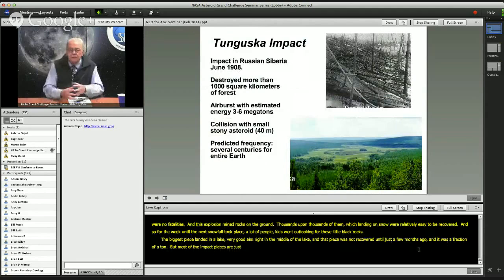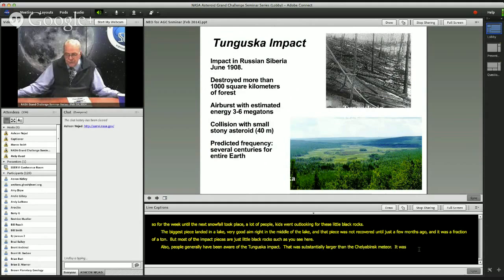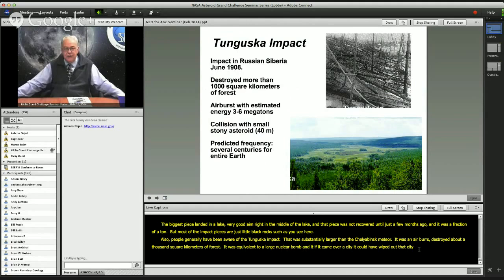People have also been aware of the Tunguska impact in 1908, which also took place in Russia. That was substantially larger than the Chelyabinsk object. It was also an air burst that destroyed about 1,000 square kilometers of forest — essentially equivalent to a large nuclear bomb. If it had come over a city, it could have wiped out that city. Tunguska involved a stony asteroid about 40 meters in diameter. Chelyabinsk was half that size, at 20 meters, meaning an order of magnitude difference in energy between the two cases.